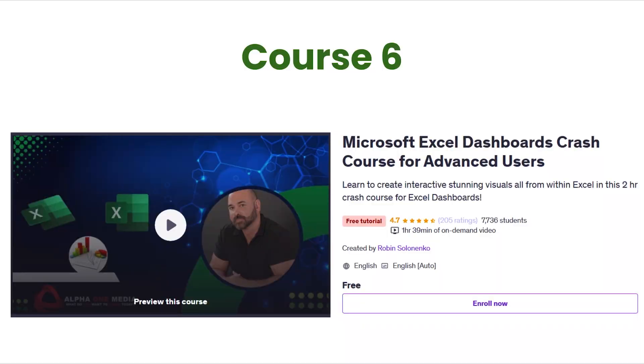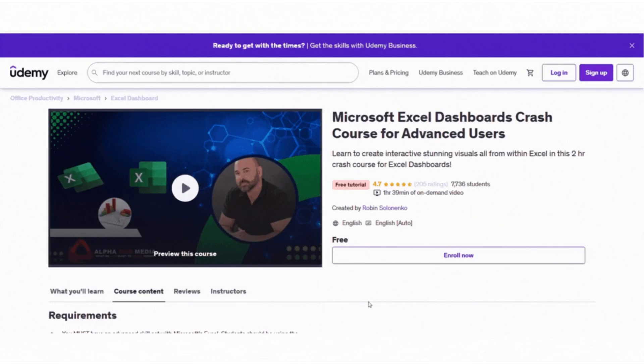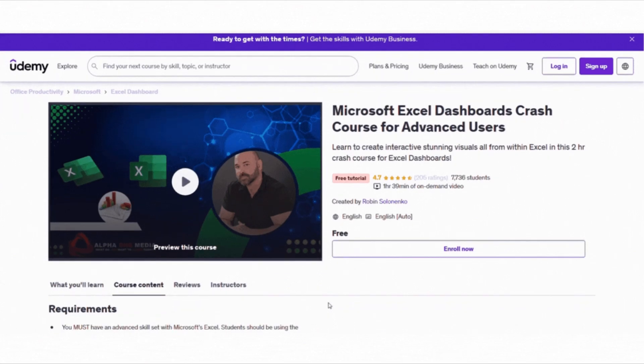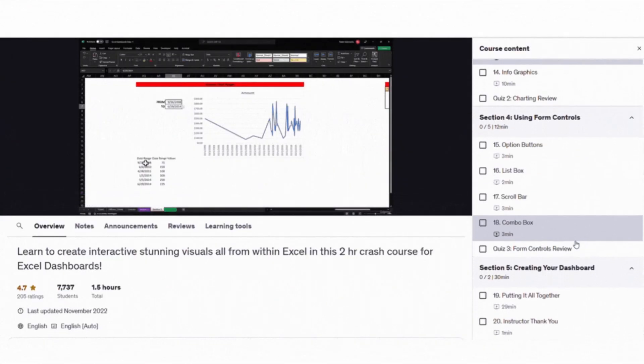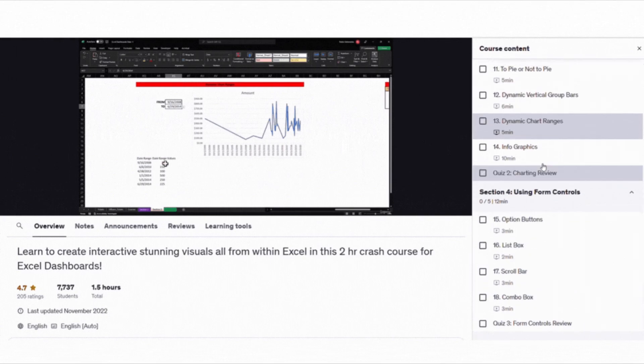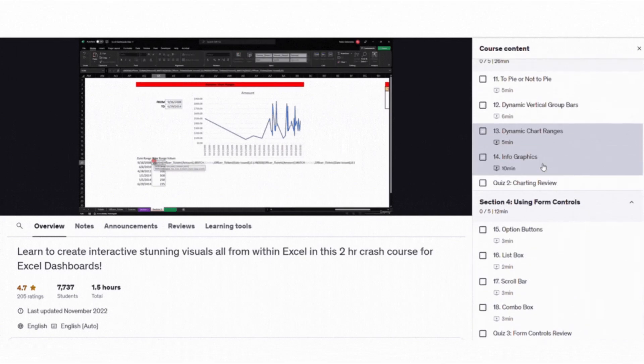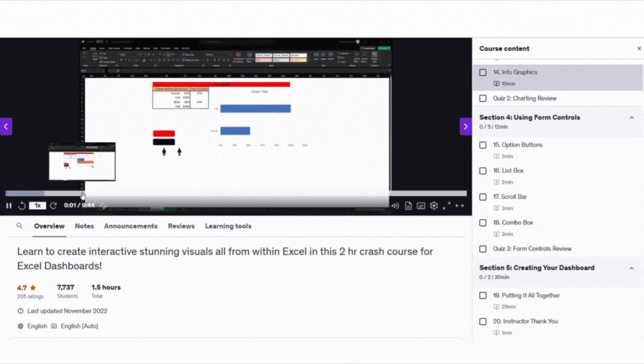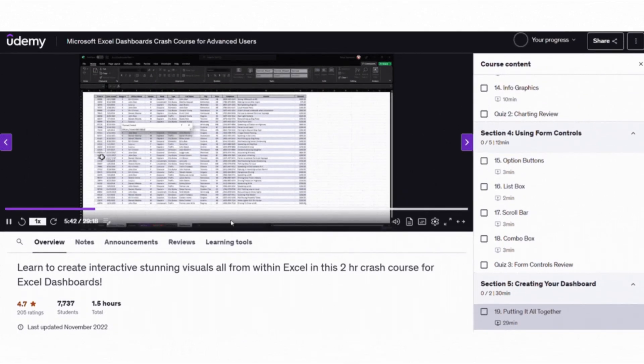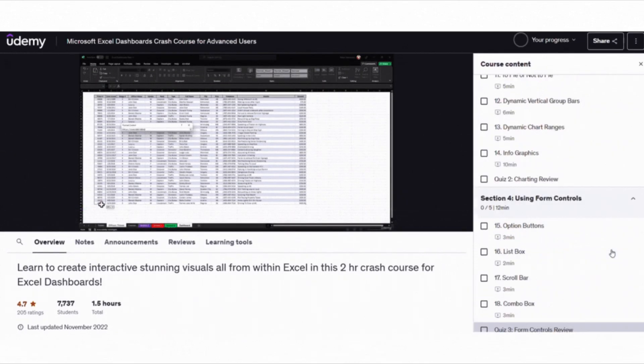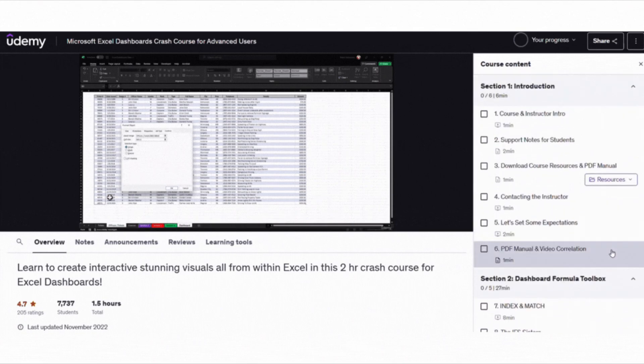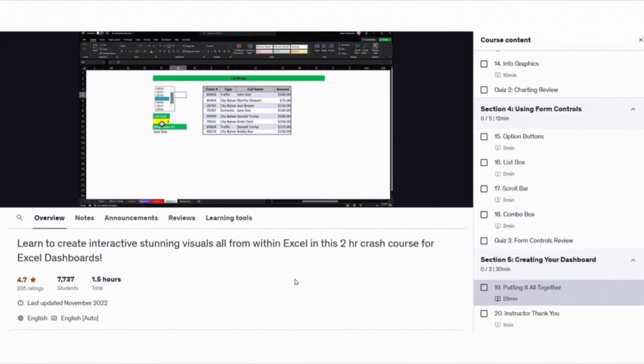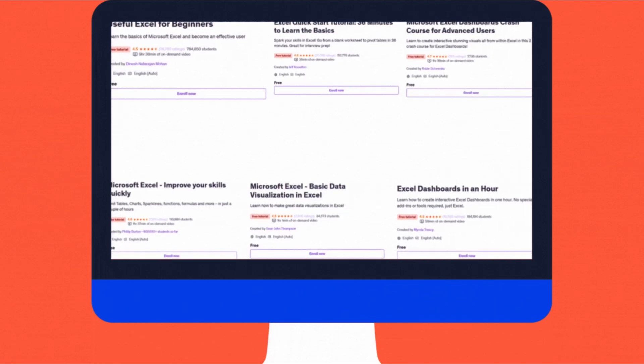And finally, for those who already know Excel well, there is the Microsoft Excel Dashboards Crash Course for Advanced Users. This is an intense, fast-paced course for people who already know their way around Excel pretty well. You will learn advanced skills like using Index, Match, and IFS. You will also work with dynamic charts and create dashboards that look like they were made in Power BI but all in Excel. If you already work in an analytical role and want to wow your team with stunning visuals and KPIs, you will absolutely love this one.